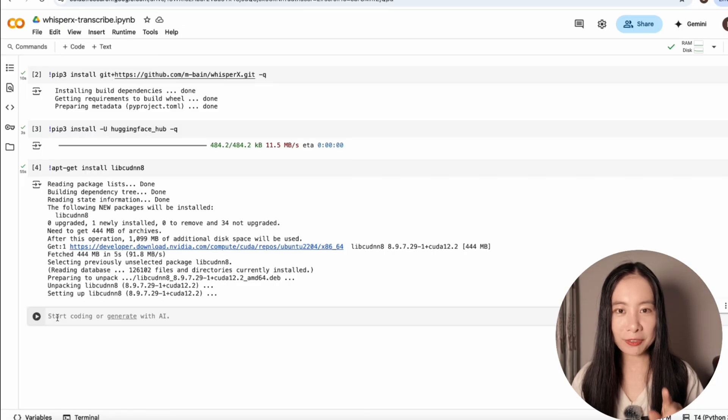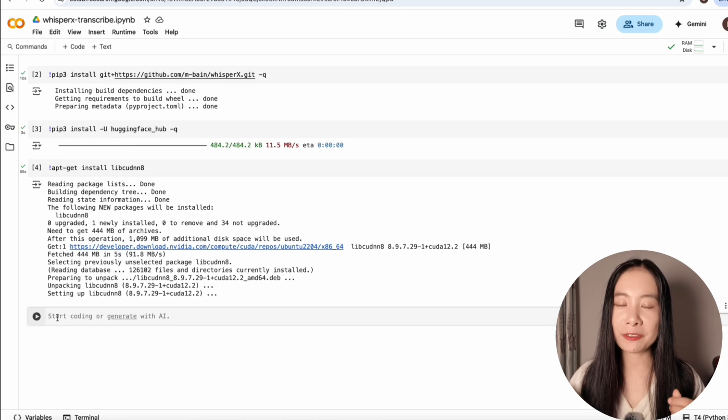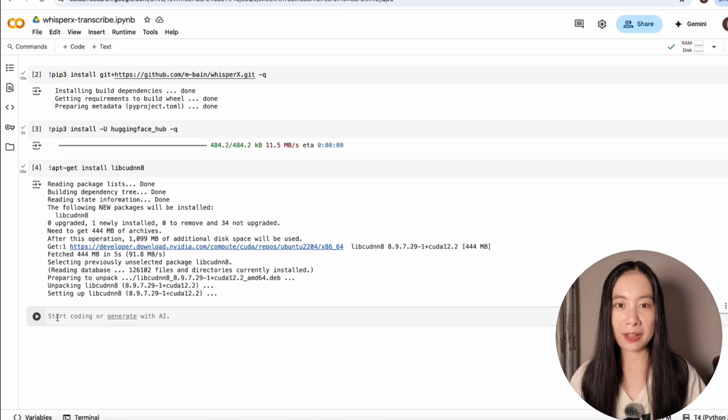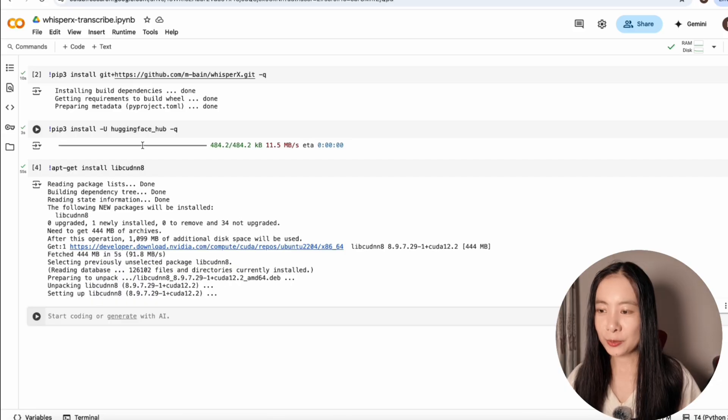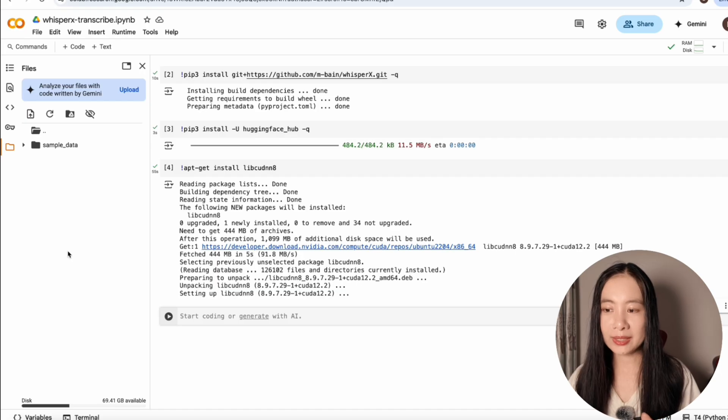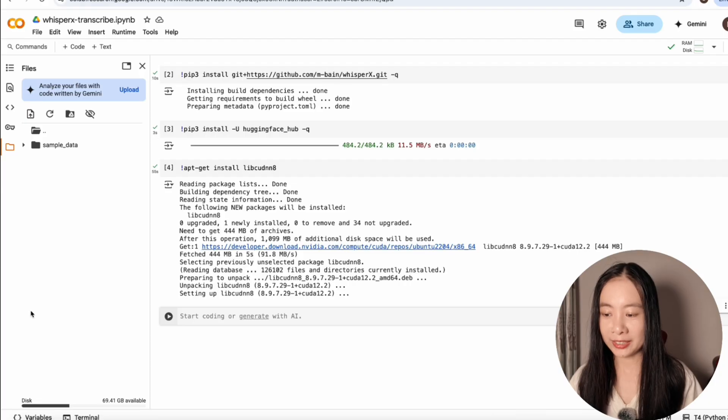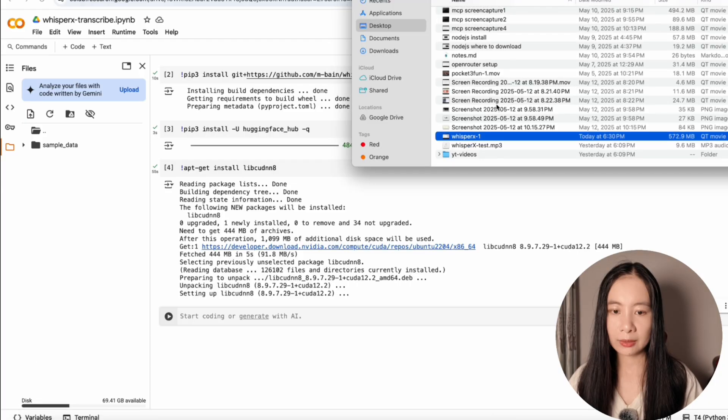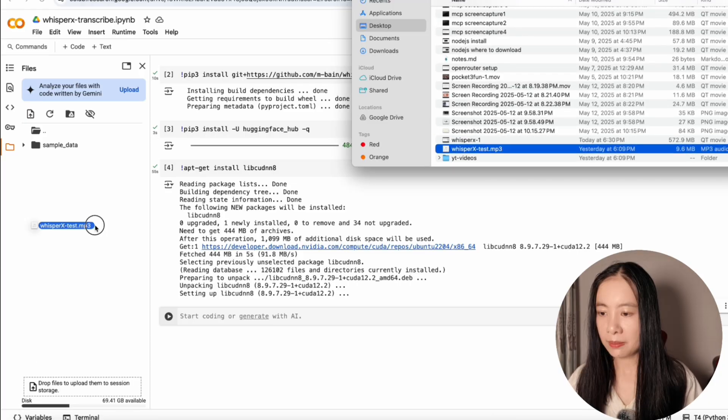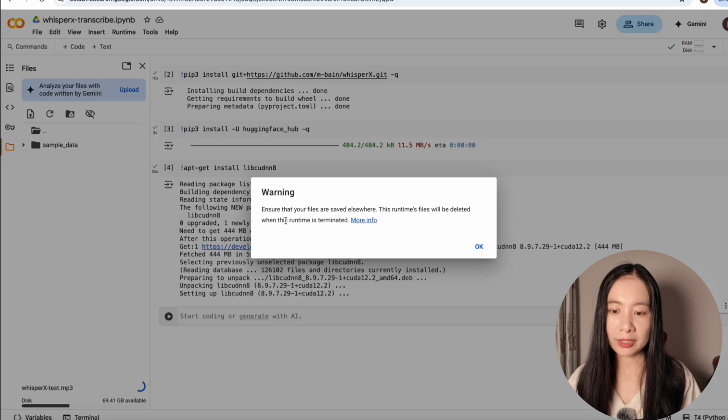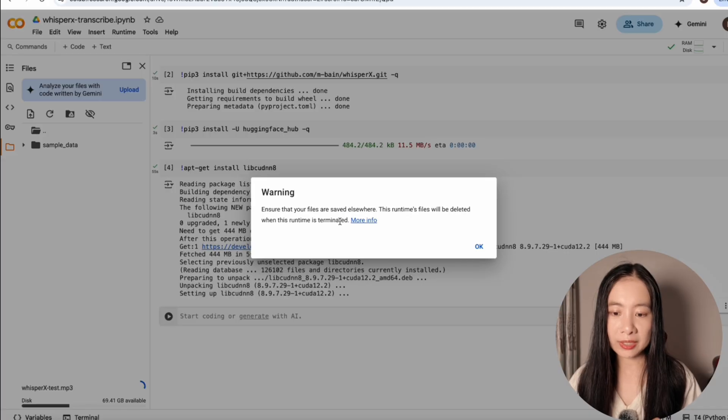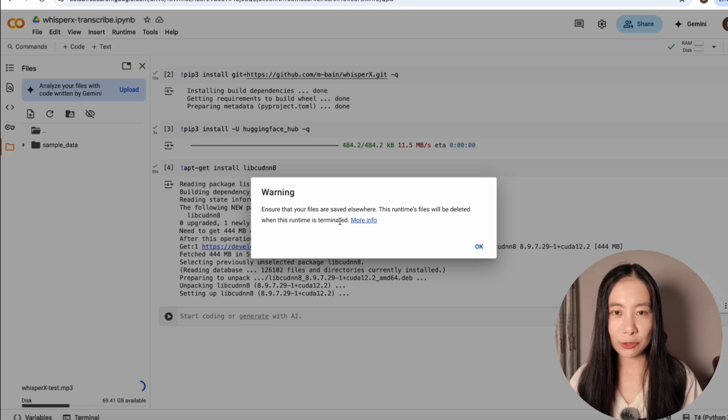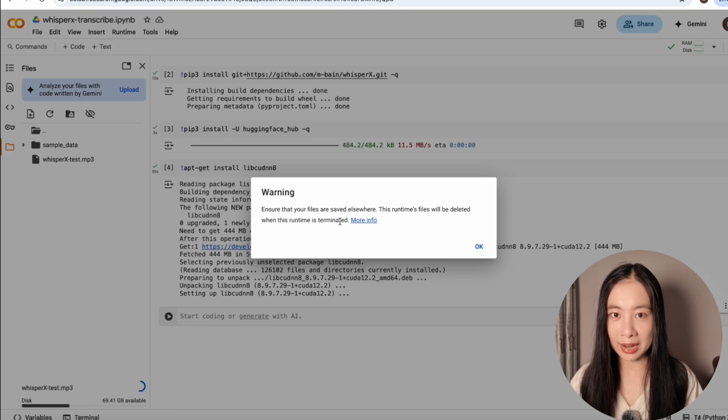Before that, first, we need to load in our source document, which is an audio or video file you want to transcribe and also have the diarization function. So first, we need to click on the left side, the file icon. Now, it's really easy. You can just drag your audio or video file you want to transcribe directly here. I am going to use a 10-minute test video. So it will give a warning here telling you that the file will be deleted when this runtime is terminated. So it's really important here to remember when the transcripts document is generated, make sure you download it right after.